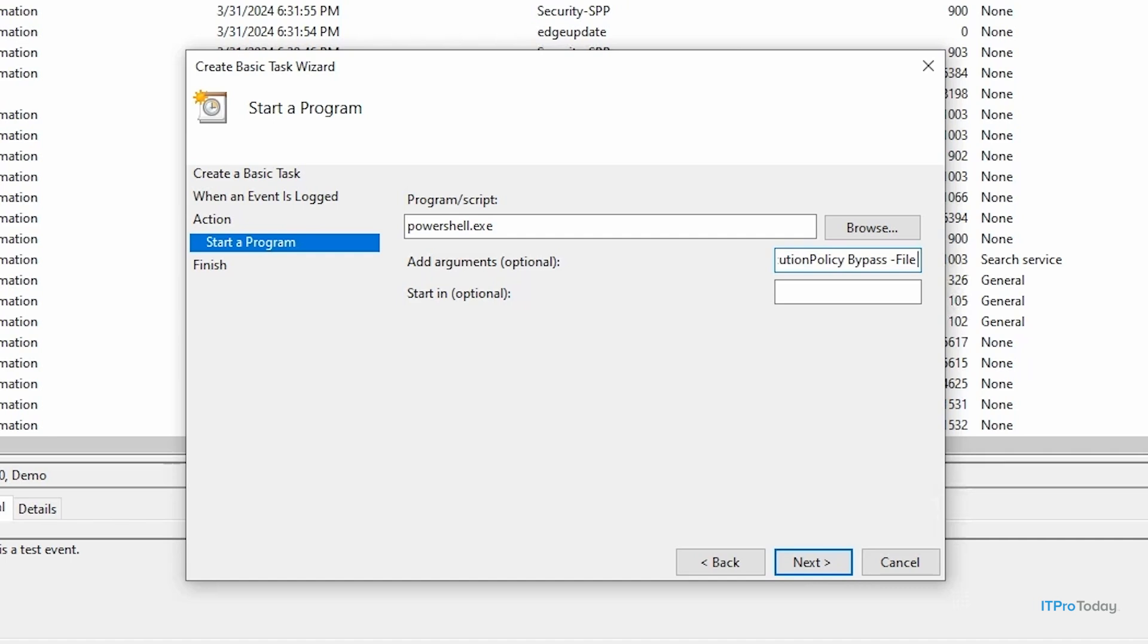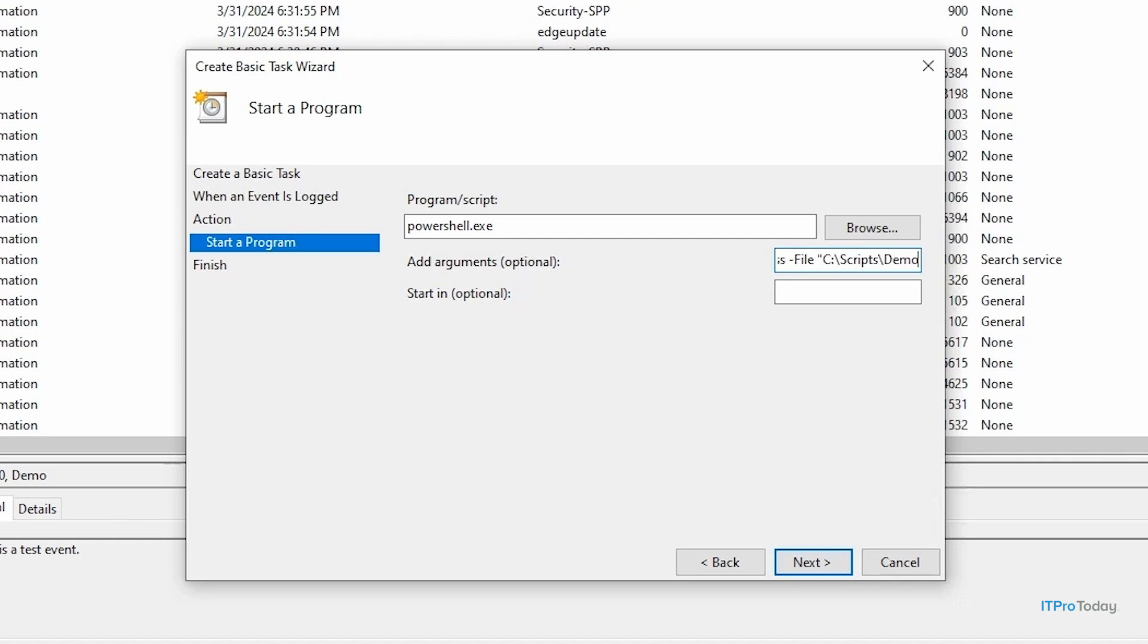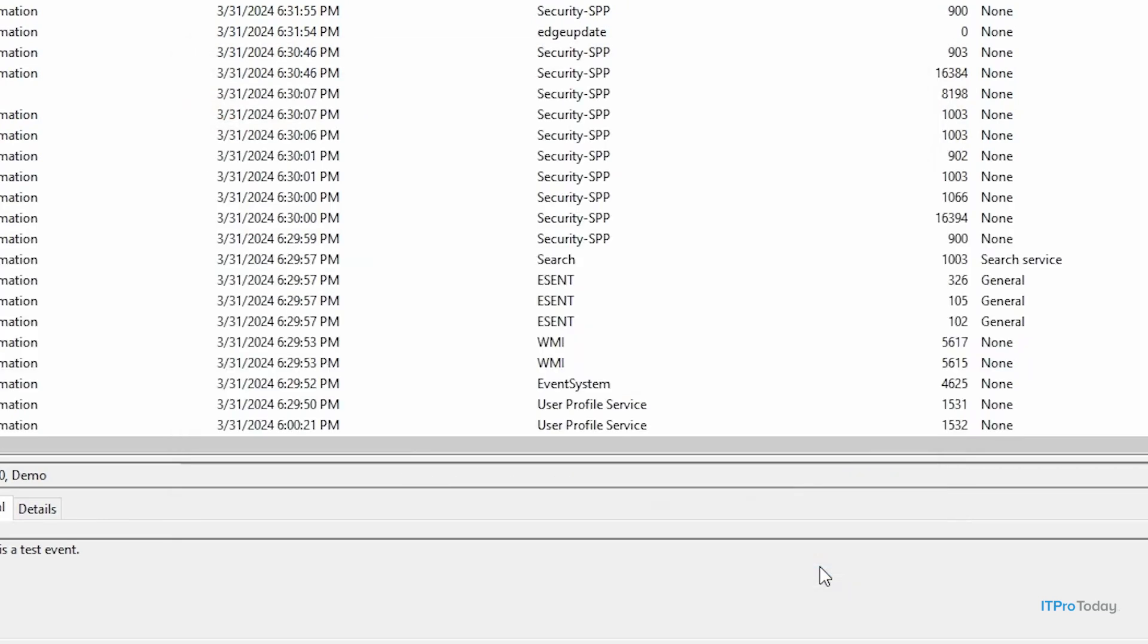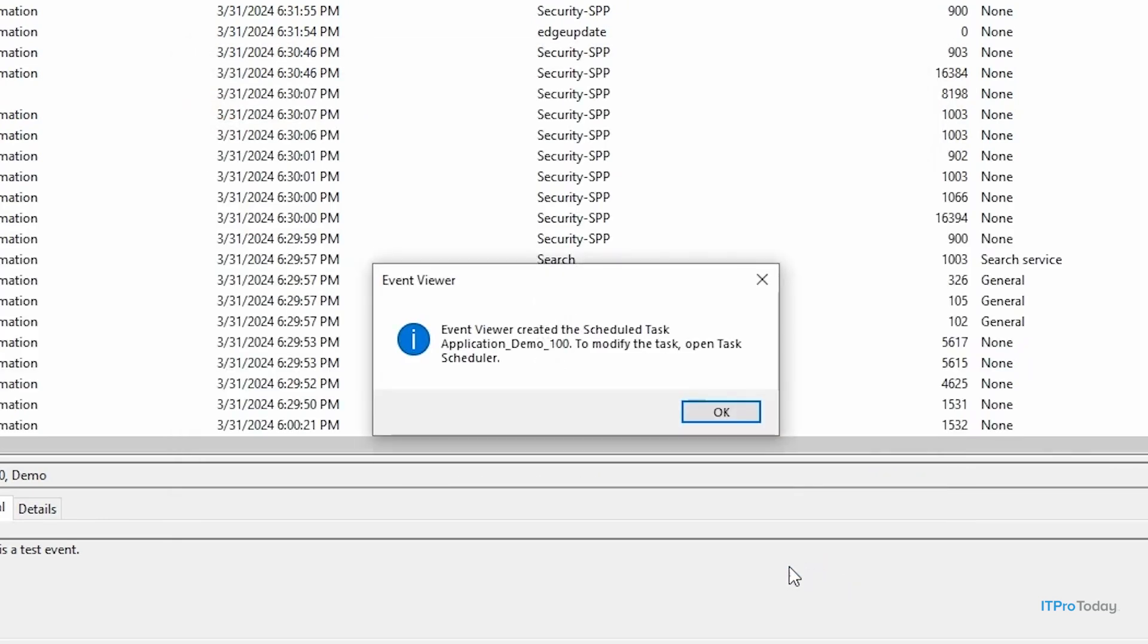And then I need to list the file that I want to run. In my case, it's going to be, and this has to be in quotes, C:\scripts\demo.ps1, and then close quotation marks. And I'll go ahead and click Next, and then I'll click Finish. And we can see that Event Viewer has created the scheduled task. So I'll click OK to clear the message.